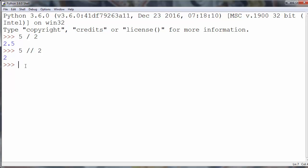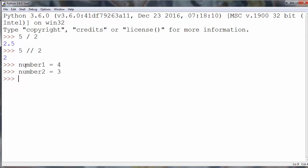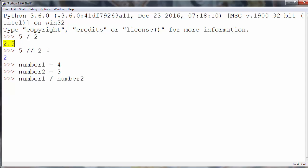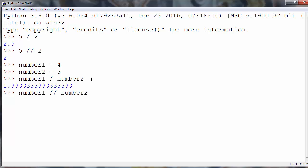It is the same if you want to work with variables. For example, let's say that number1 is 4 and number2 is 3. Now if we are going to use the slash operator we will get floating point division, and if we're using double slash we're gonna get floor division result.